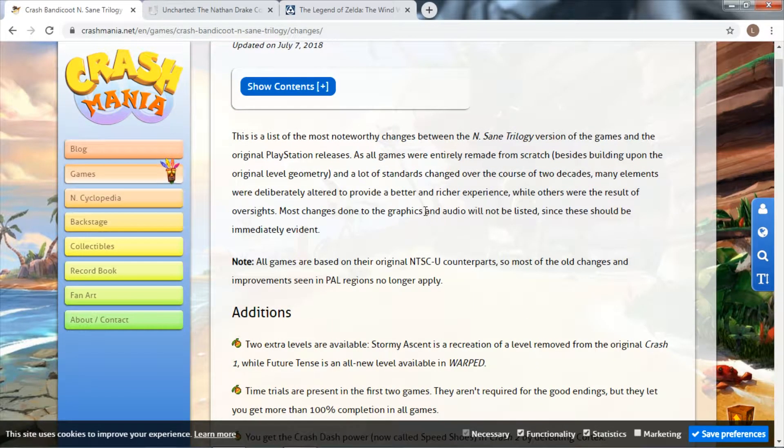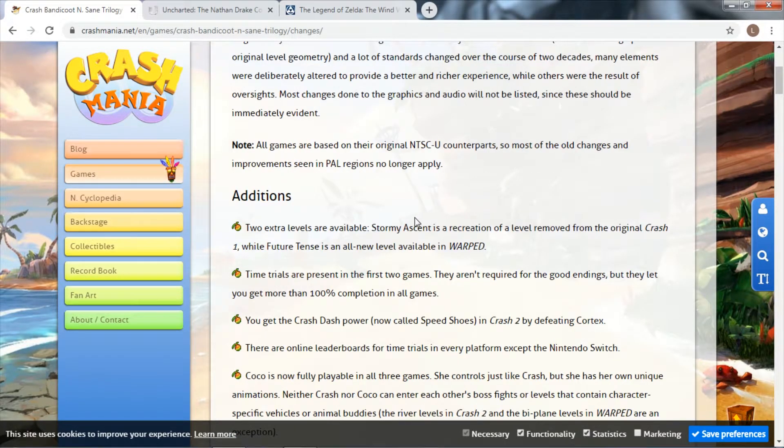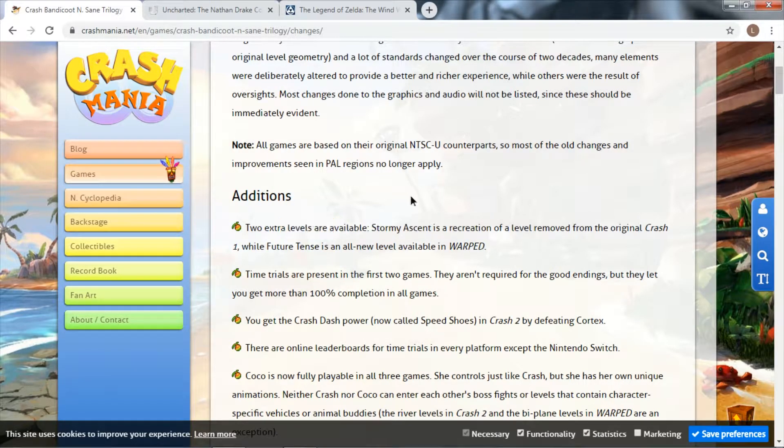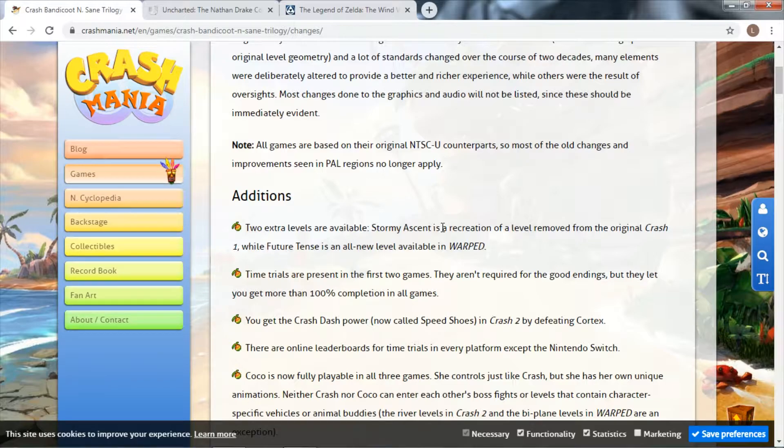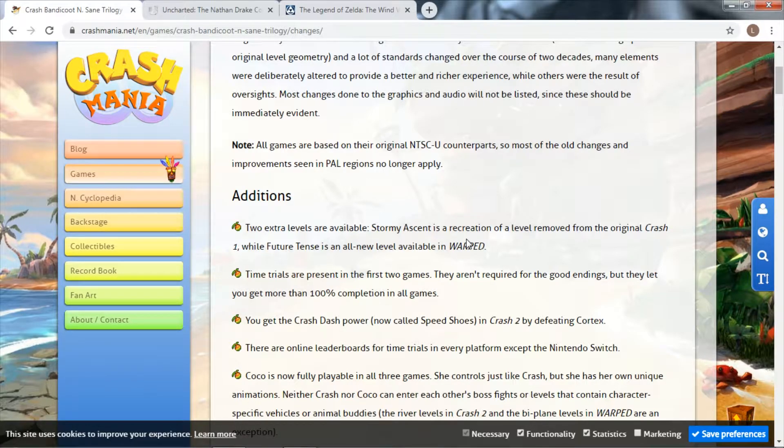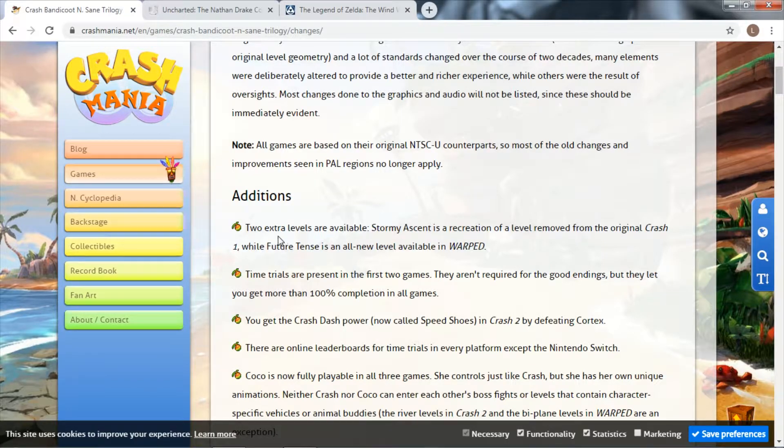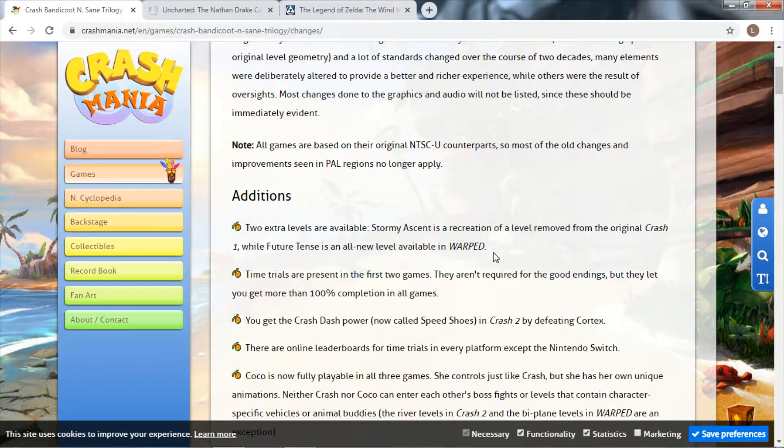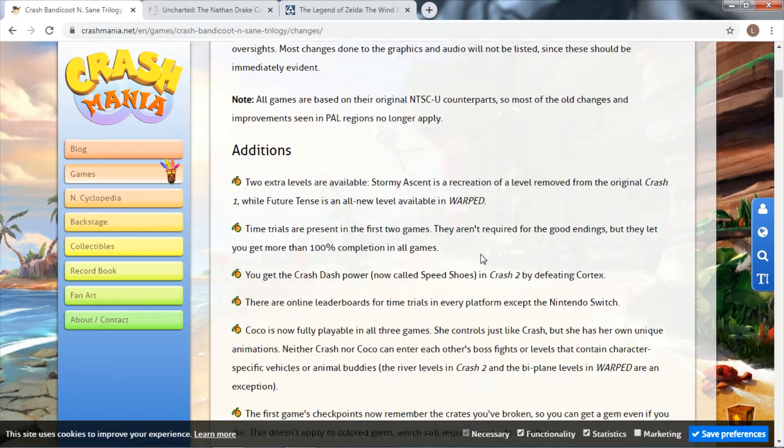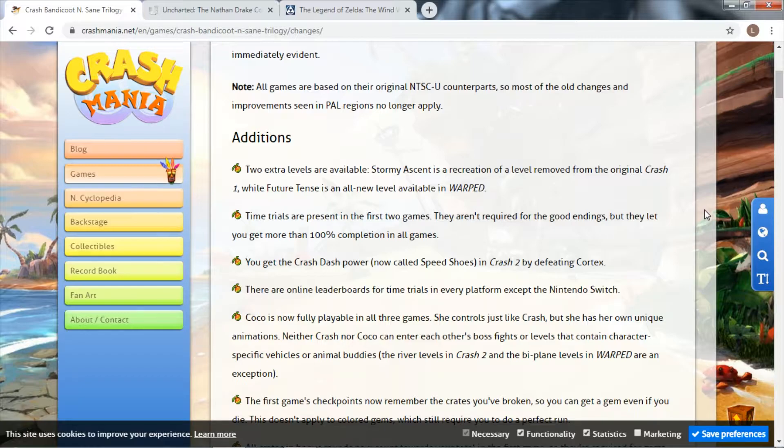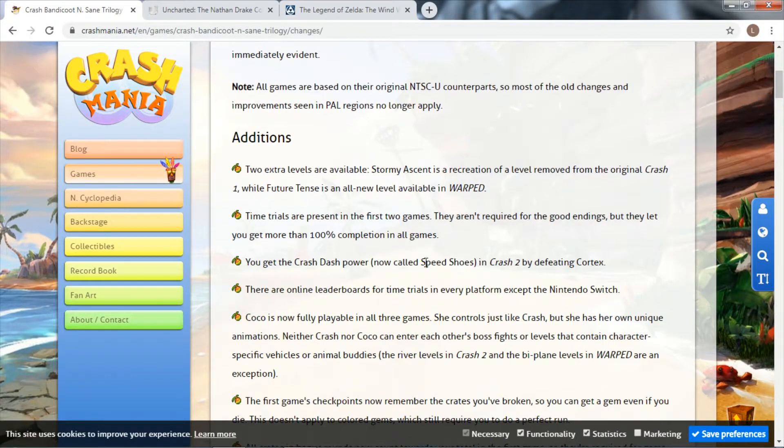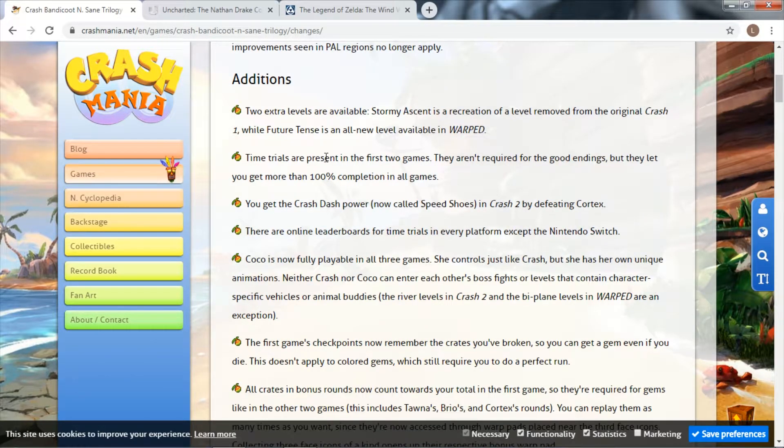First off, let's talk about the additions. Two extra levels: Stormy Ascent, a recreation of a level removed from the original Crash that you could access but would literally crash sometimes, and Future Tense, an all-new level for Crash Bandicoot 3. So you're getting two new levels, one that could not be accessed without hacking into the game.